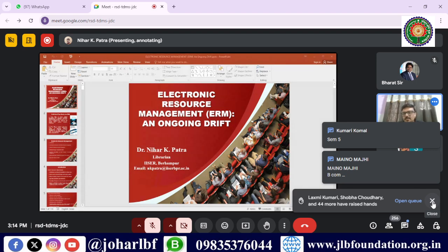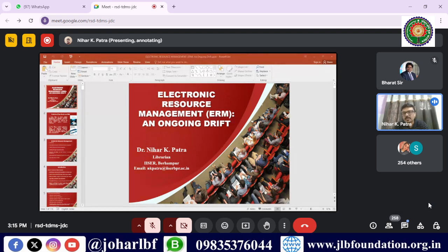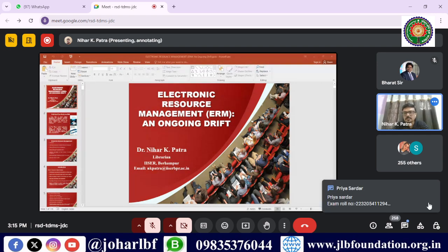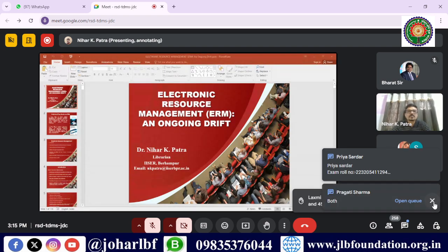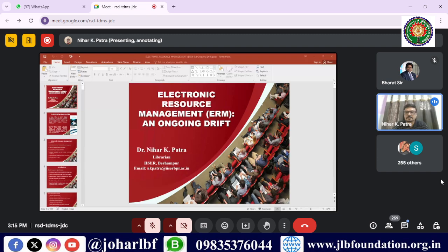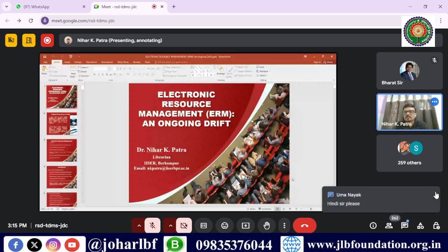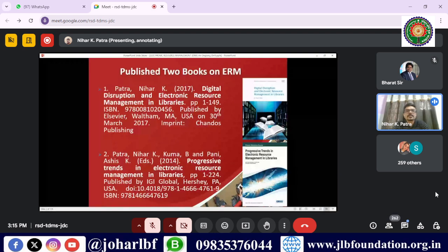The speaker asks participants whether they are comfortable with English or would prefer a mix of Hindi and English for the session. After confirming both languages are acceptable, he mentions that he has published two books specifically on ERM — one with IGI Global USA and one with Elsevier.